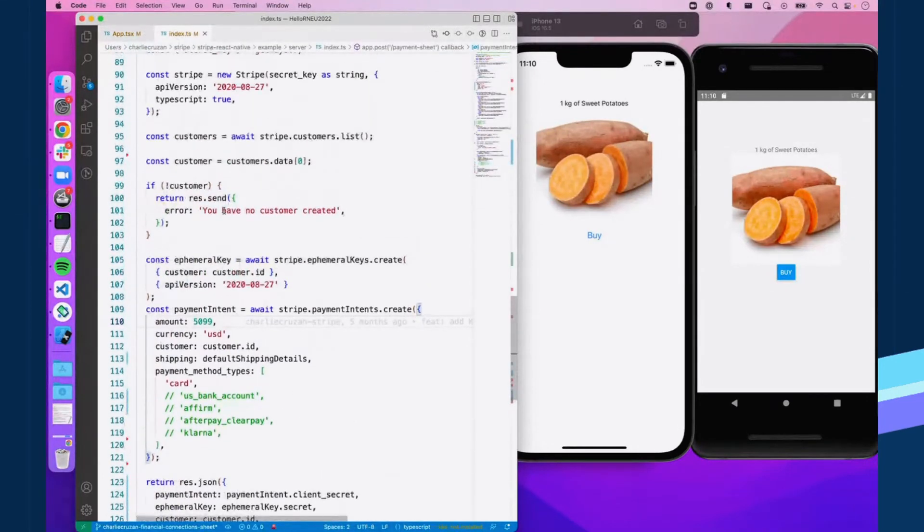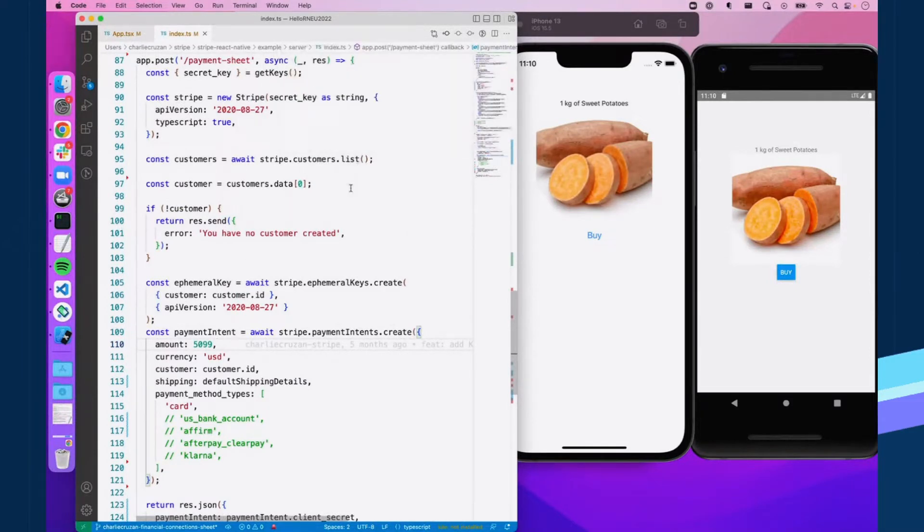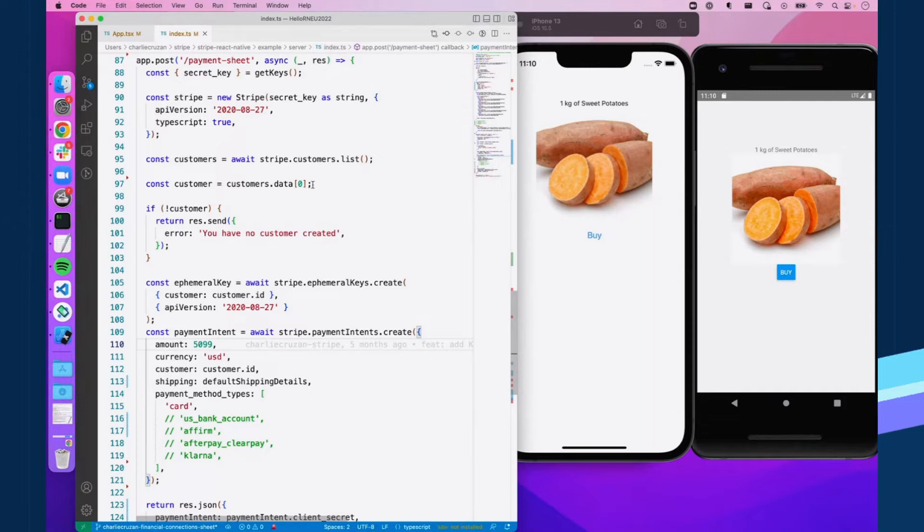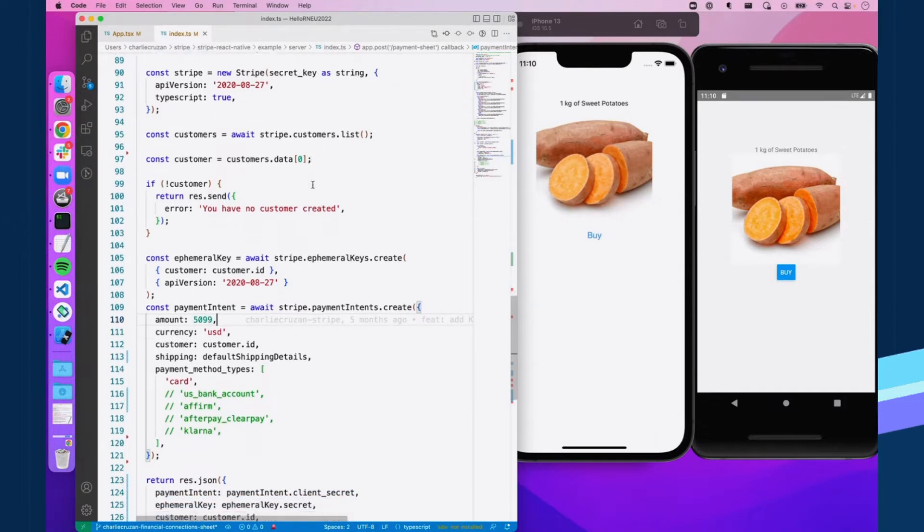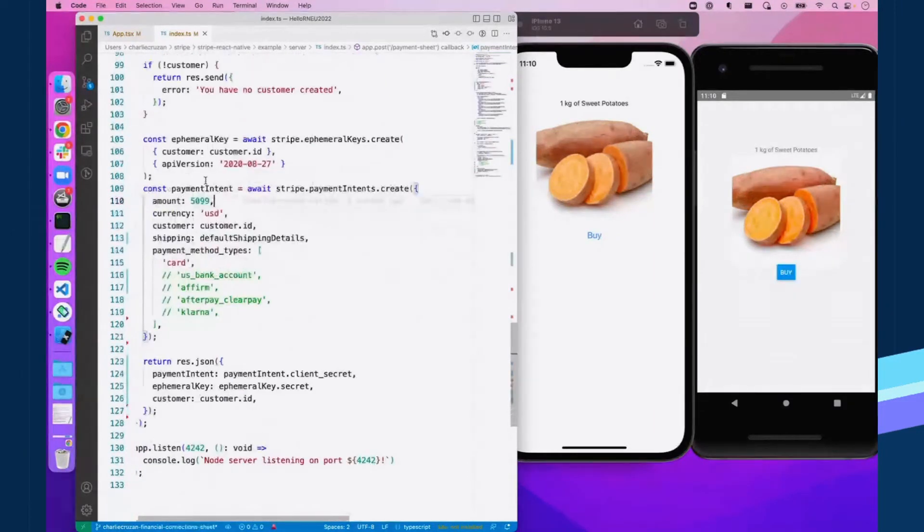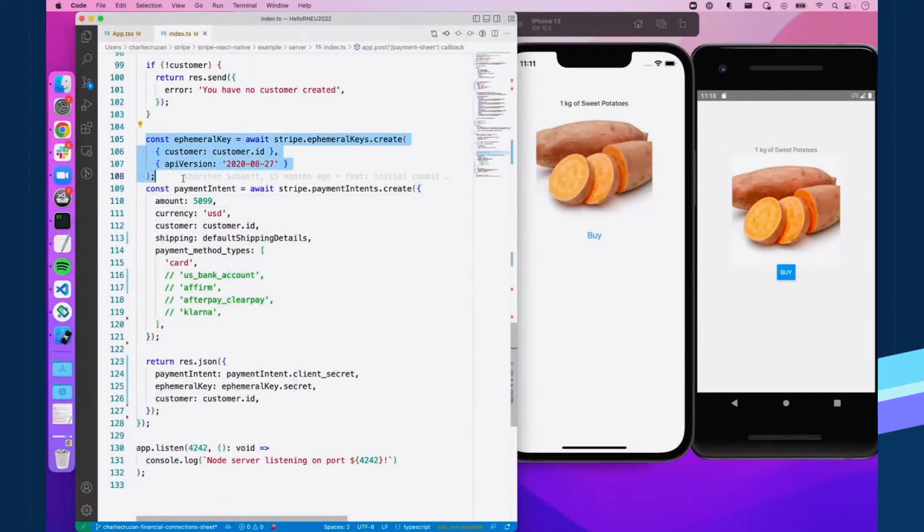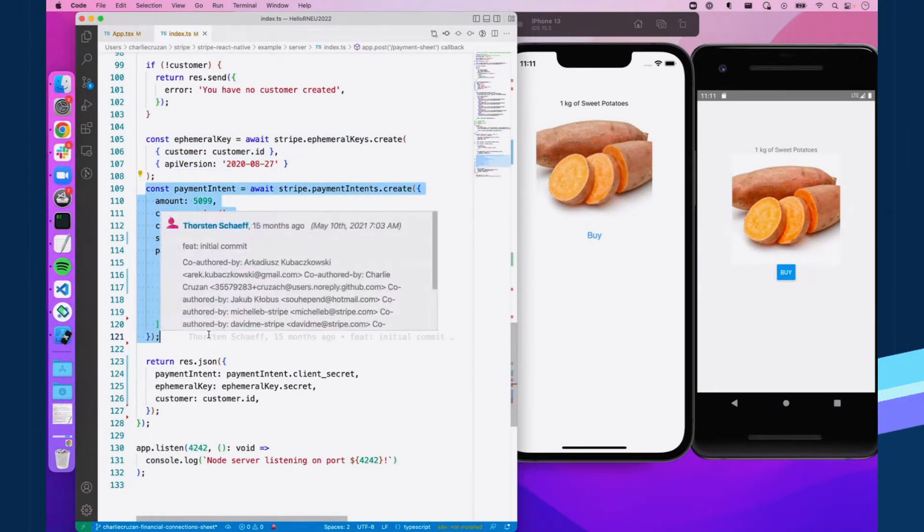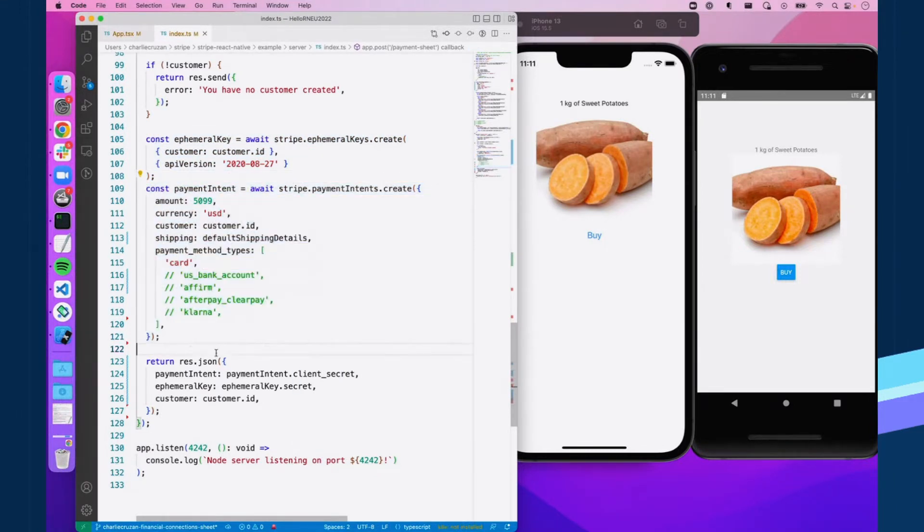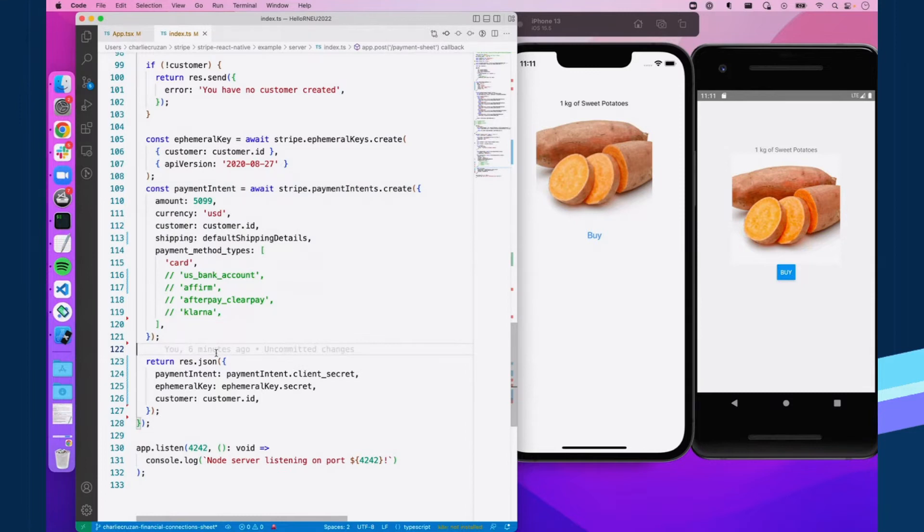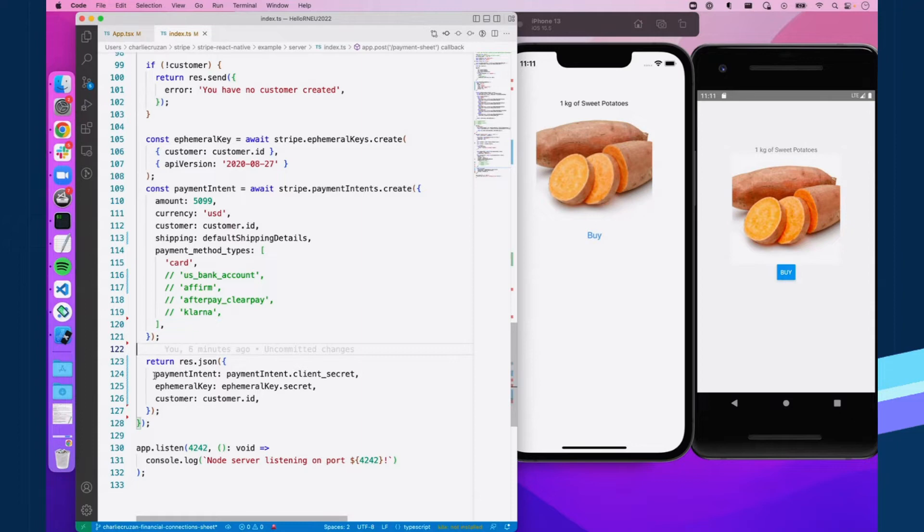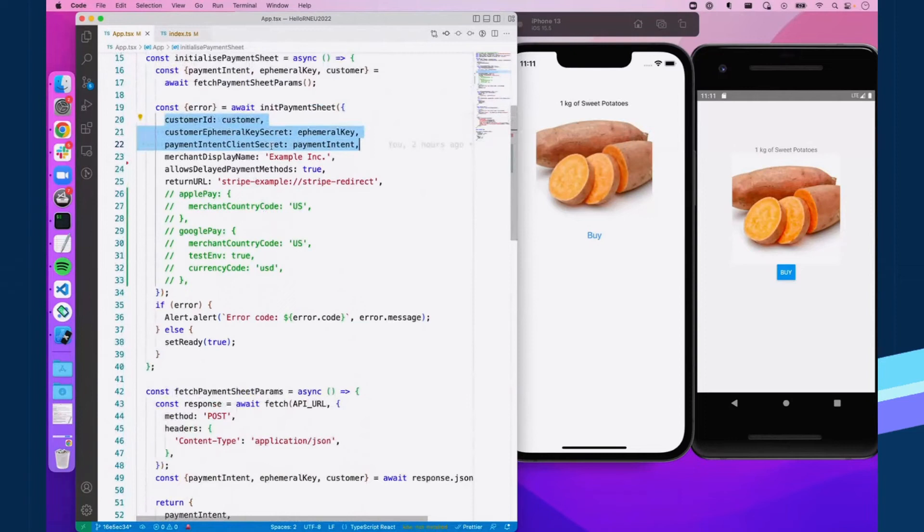So yeah, we're just initializing the Stripe class, grabbing our customer. In your real life application, you'll probably be grabbing your customer by like their email or some other piece of data. But for our example, we're just grabbing our first customer here, you can see we are generating an ephemeral key. And then on the next line, we're generating our payment intent. This is where you define things like the amount that the payment's going to be for, the currency it's in, the customer it's associated with, and what payment method types that you want them to be able to use. This will come back to later, what's commented out. But yeah, then we're just responding with those three pieces of data in JSON, passing them in here to initialize the payment sheet.